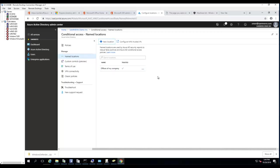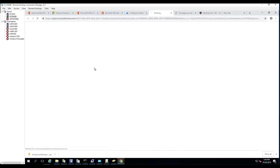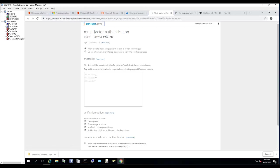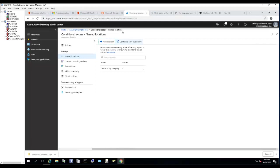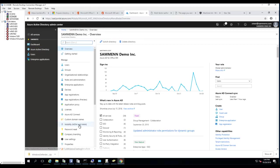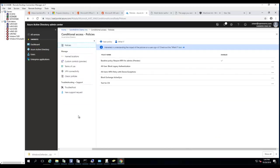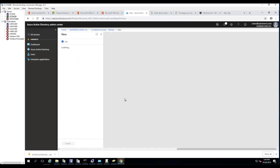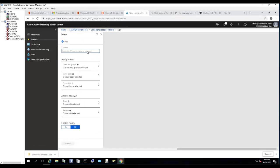The subnets have been added to a trusted location. You can also configure MFA for trusted IPs by entering the IP subnets here as well. For the conditional access policy, go back to Azure Active Directory, then Conditional Access. I'm going to call this policy 'CA for Trusted Location.'